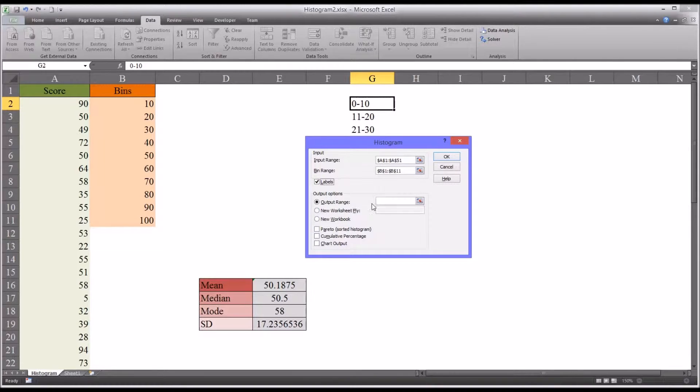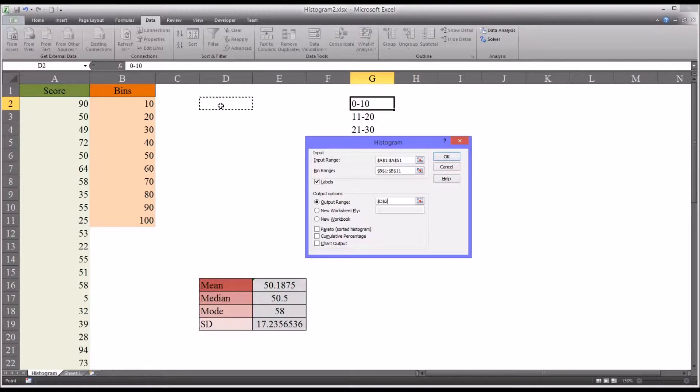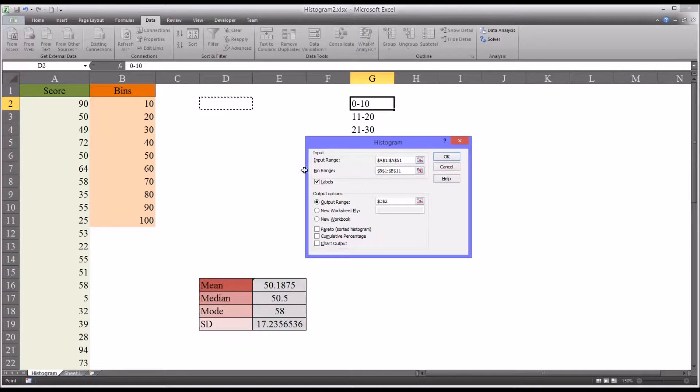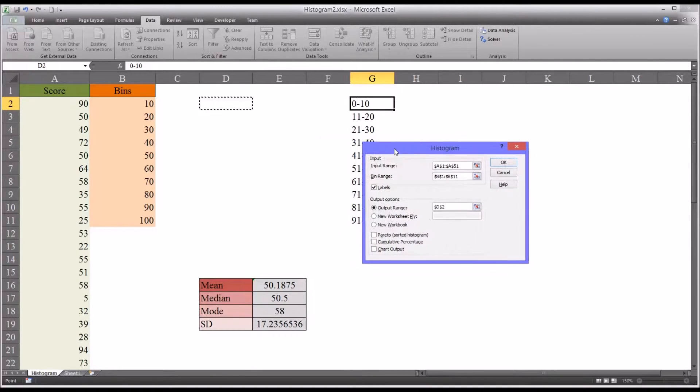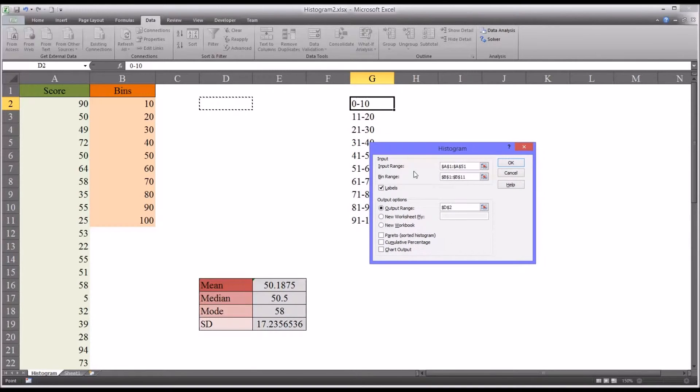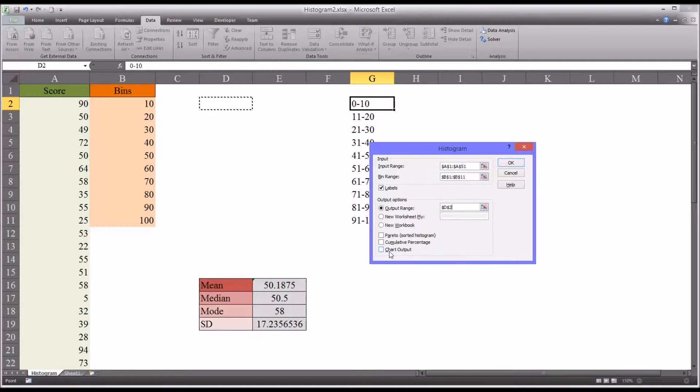I'm going to make sure to click labels here. So for the output range, I'm just going to select D2. That'll fit in this area that I've created here in the middle for the output. And you can also have it produce a chart automatically, but I prefer to do that myself. I'll show you how I do that. So click OK.